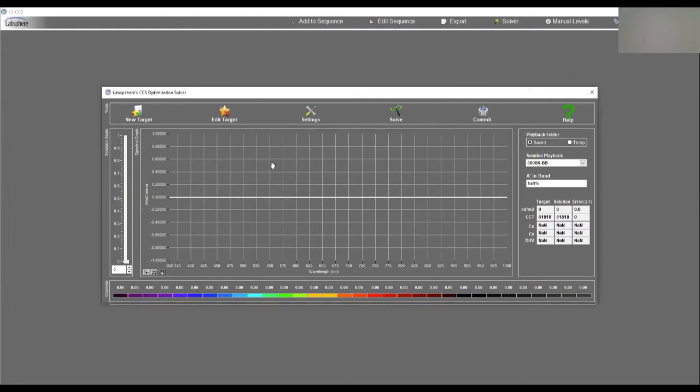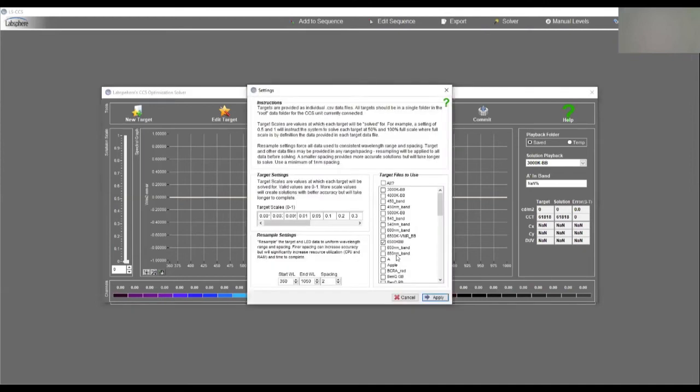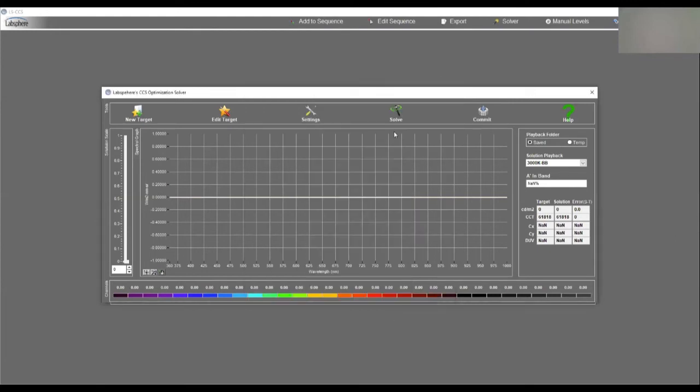Now I'll cover editing targets in the next video. Here I'm just going to go to settings and you'll see that it's highlighted the one that I just chose. I'm going to do this one right here. And then I'm going to apply it and I'm going to ask for it to solve.